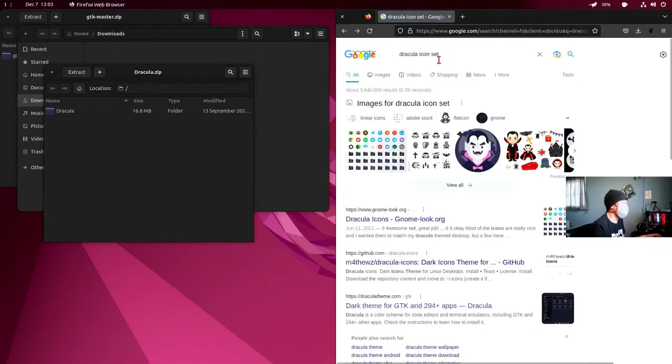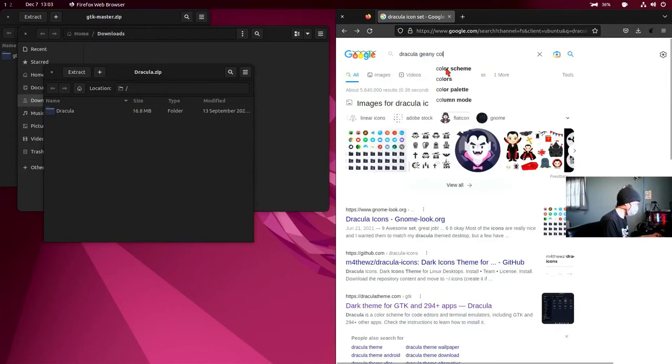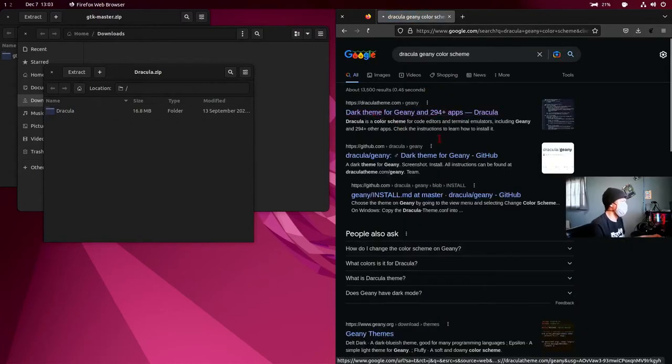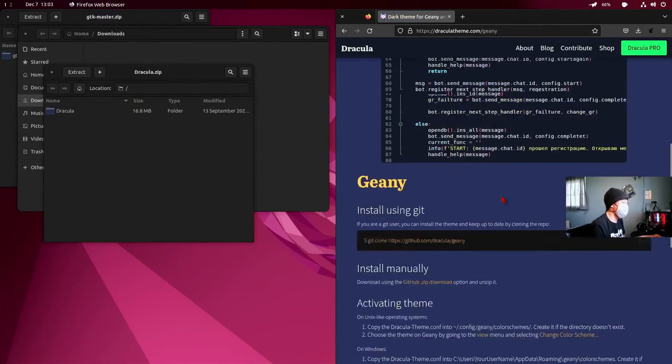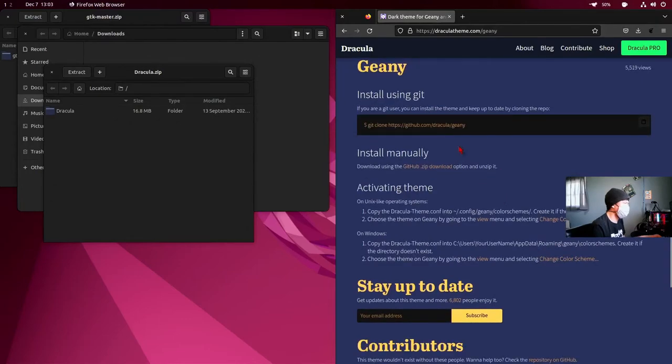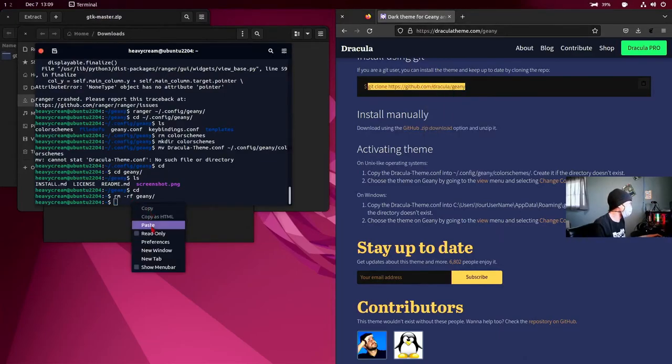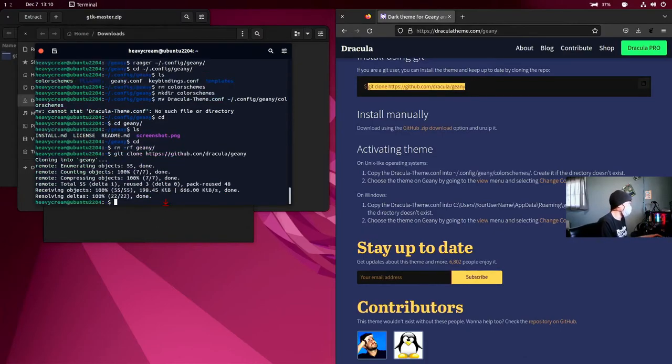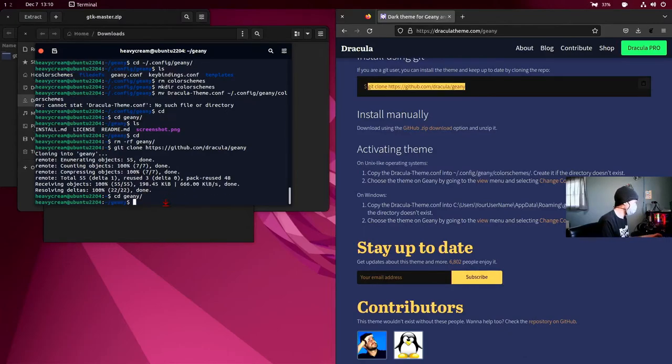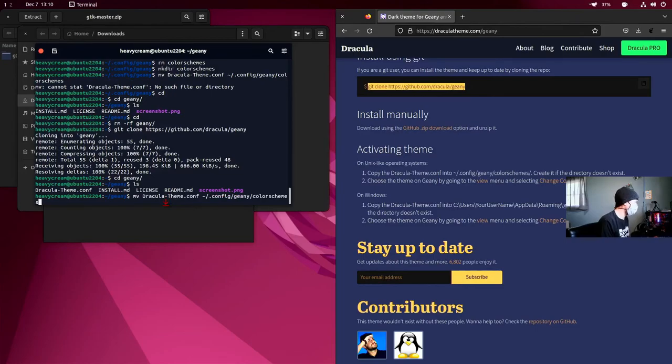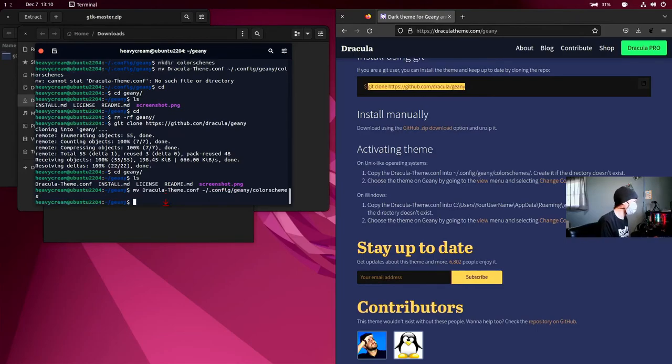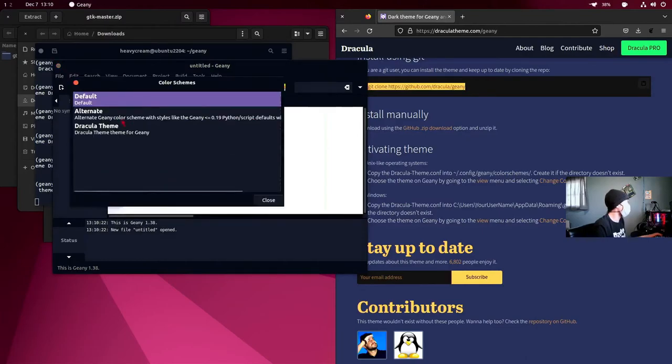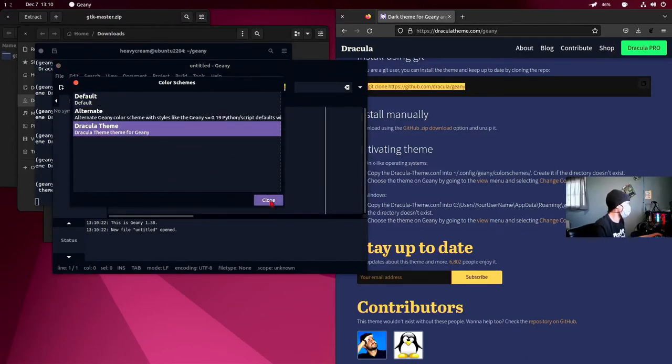Yeah, we might as well get the Dracula genie color scheme. We're going to git clone that again. And then we're going to cd into genie and ls. And then we're going to move that Dracula theme into our color schemes file. Then we're going to open up genie. Go up here, view, change color scheme. And Dracula theme is now available in genie.